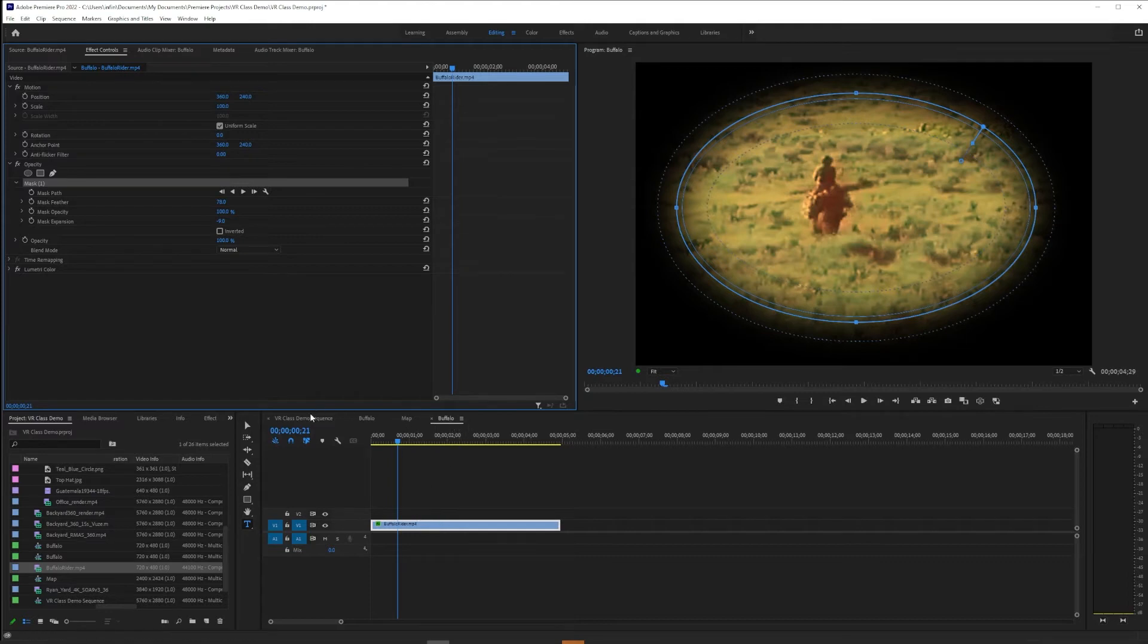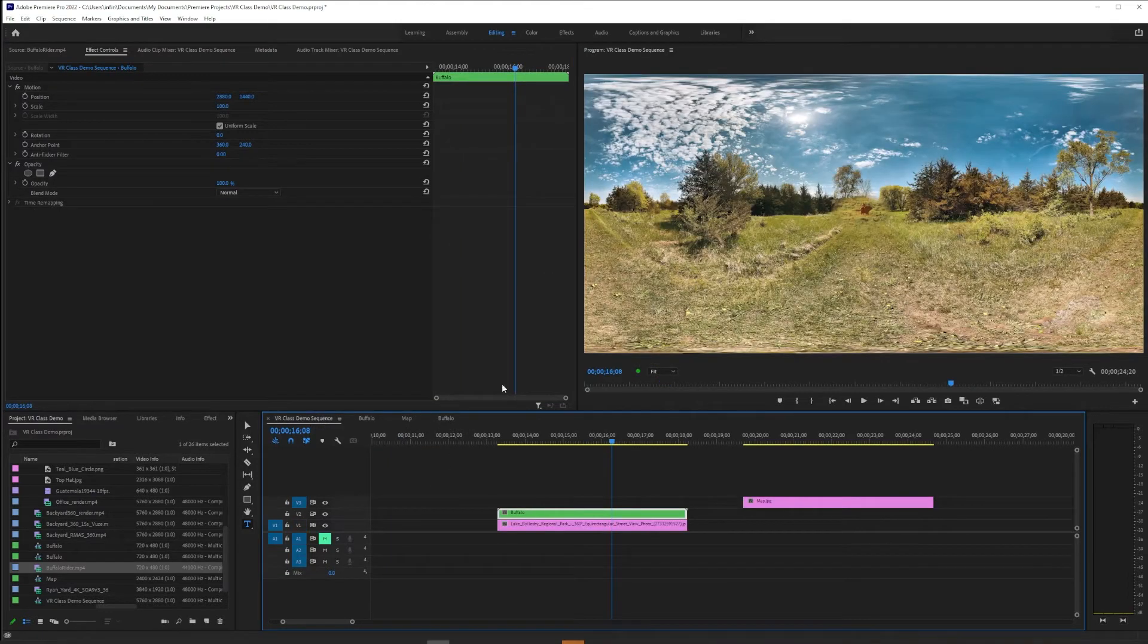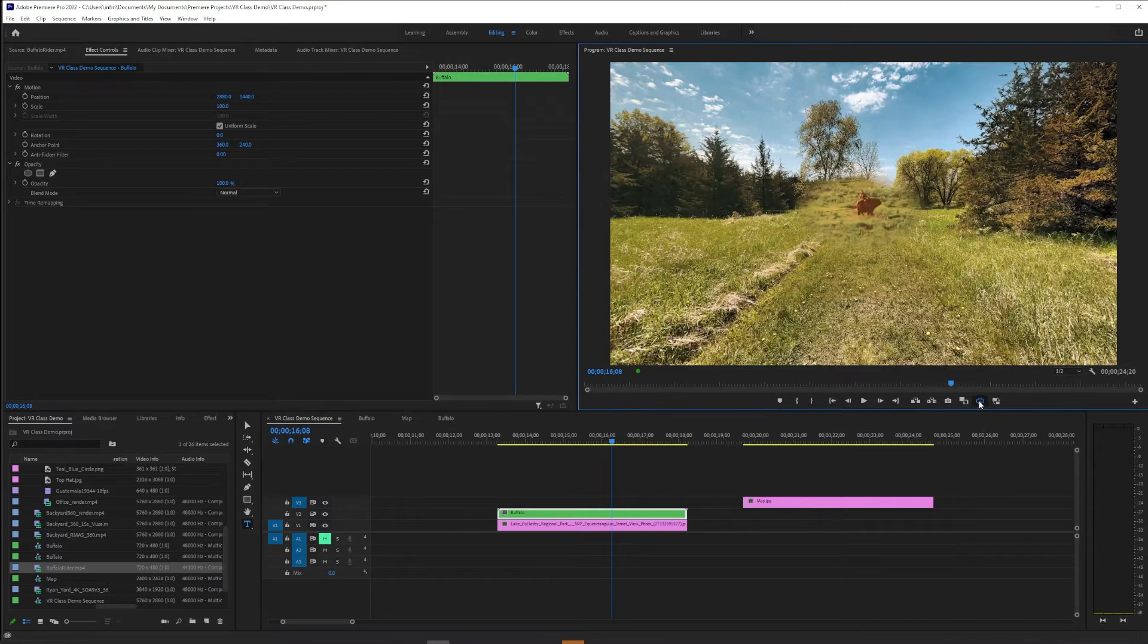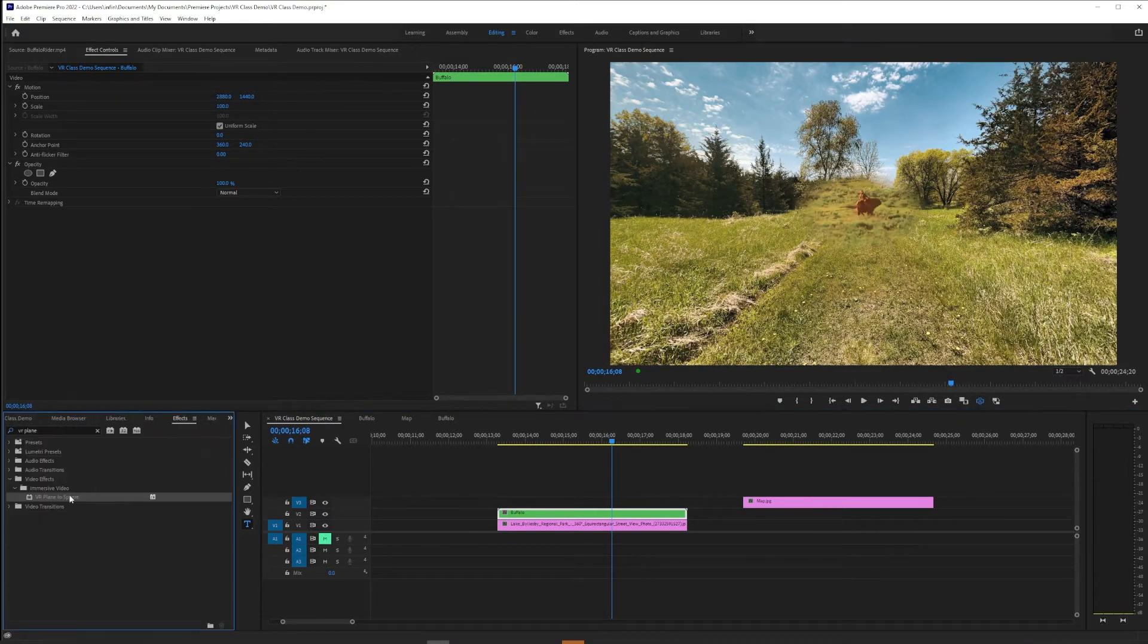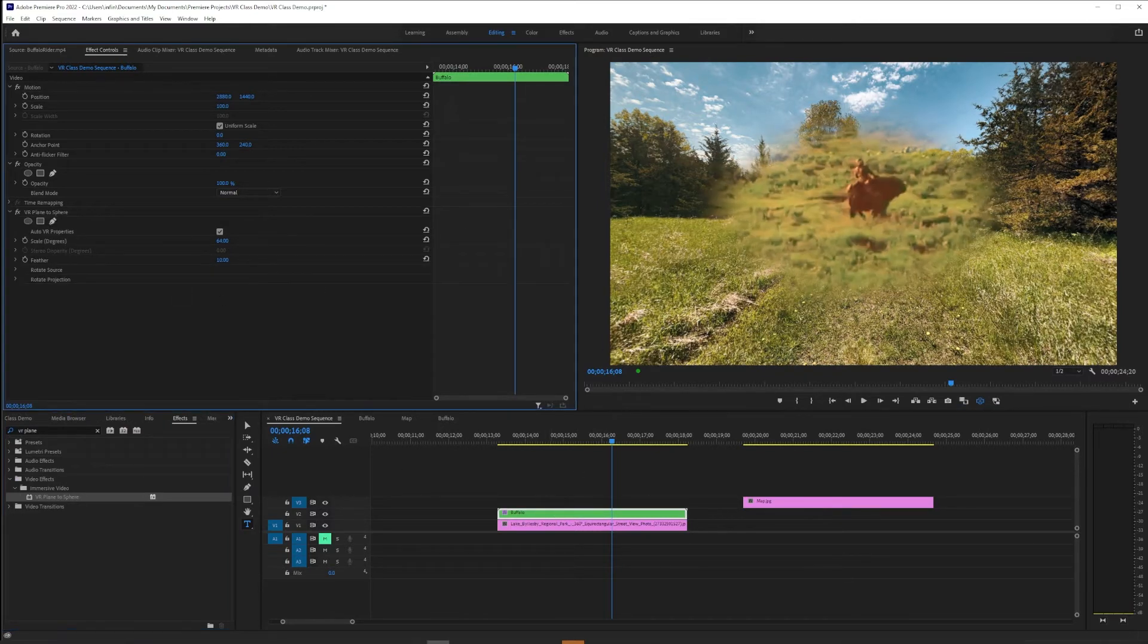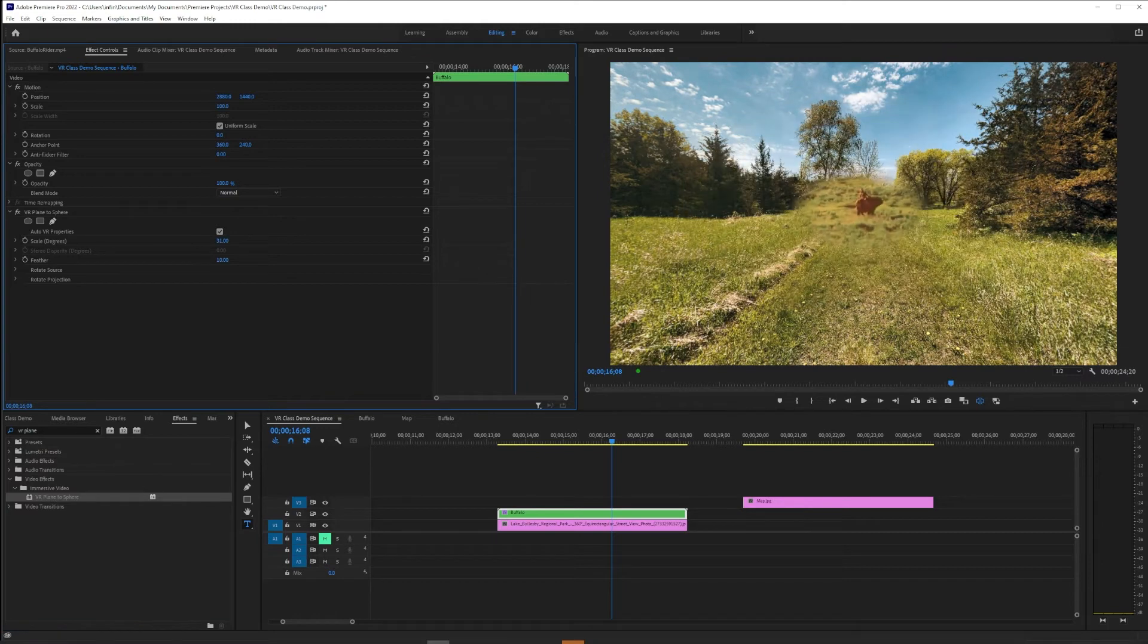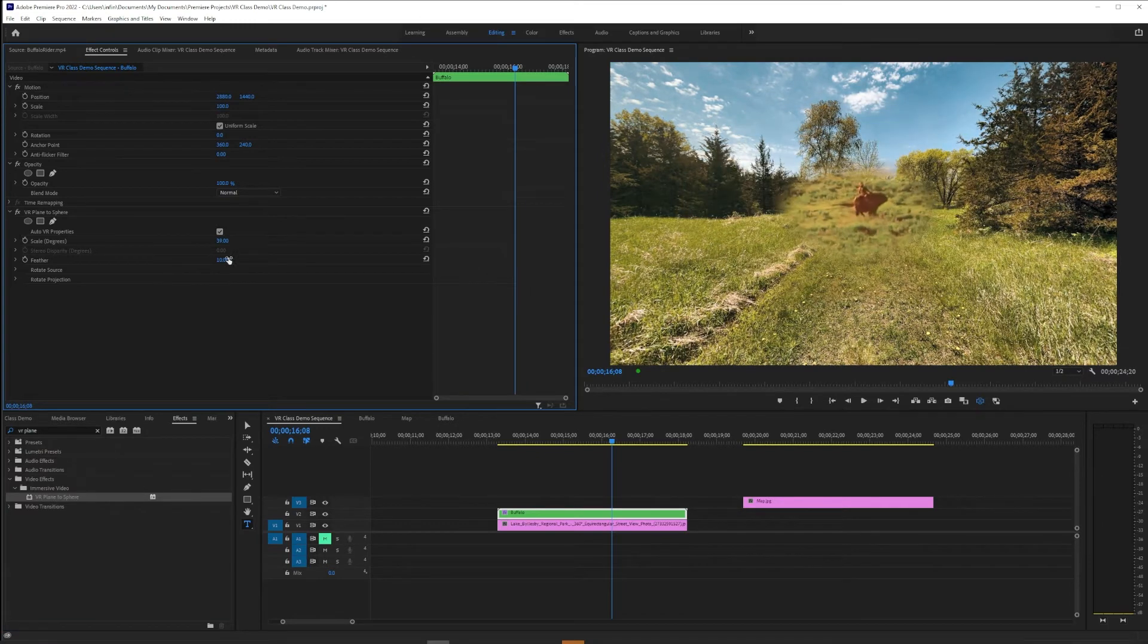Now if we jump back to the sequence we were working in, in VR, this is where we will apply VR Plane to Sphere onto that nested sequence. So now you can make your scale adjustments here.